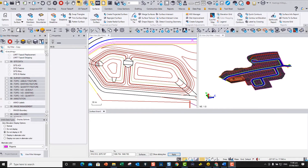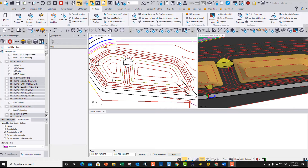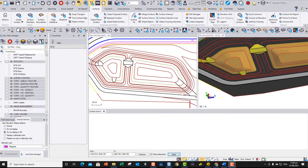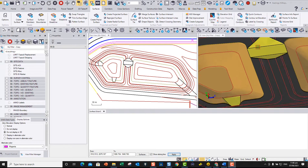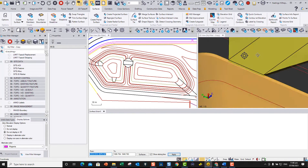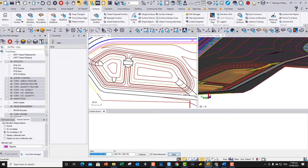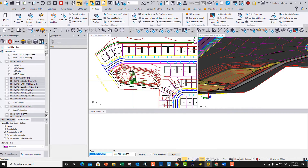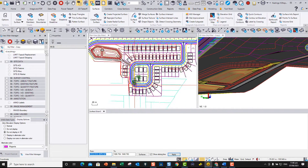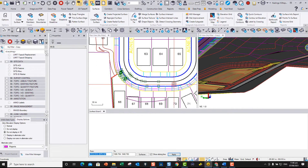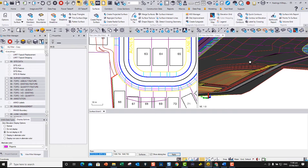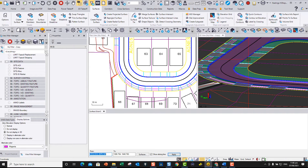Whether you are doing takeoffs for estimating, or preparing subgrade adjusted models for data prep purposes, knowing how to create materials, site improvements, and how to apply them to finish grade surfaces to determine the material quantities, or to create multiple subgrade layer surfaces for machine control will save you hours on projects.